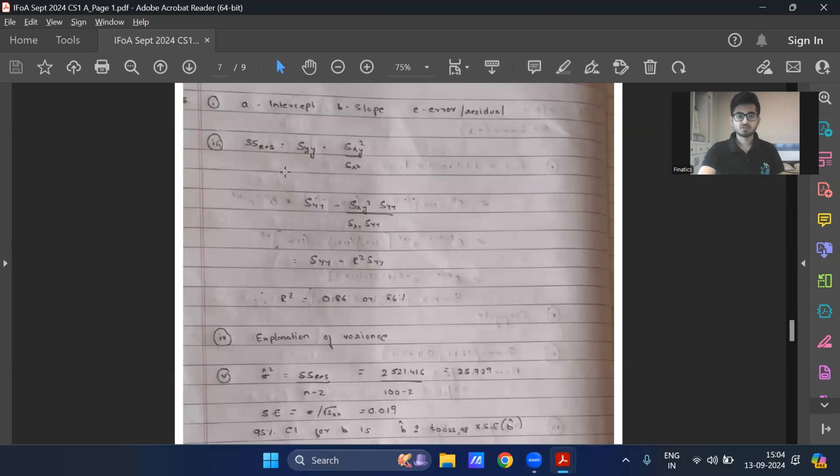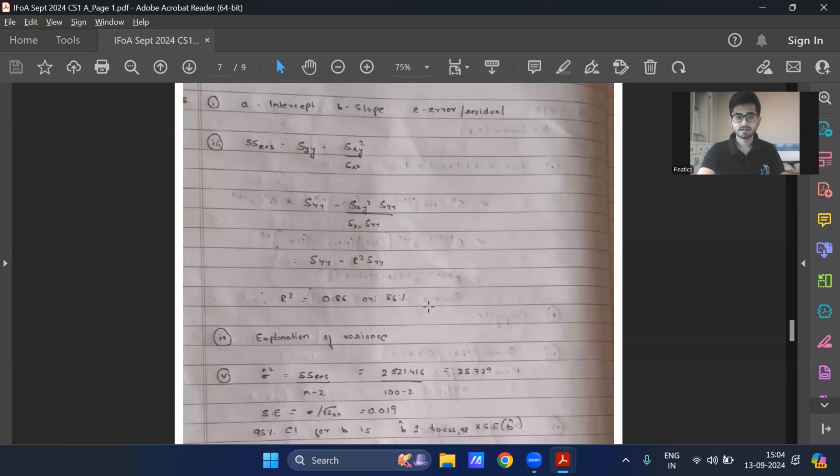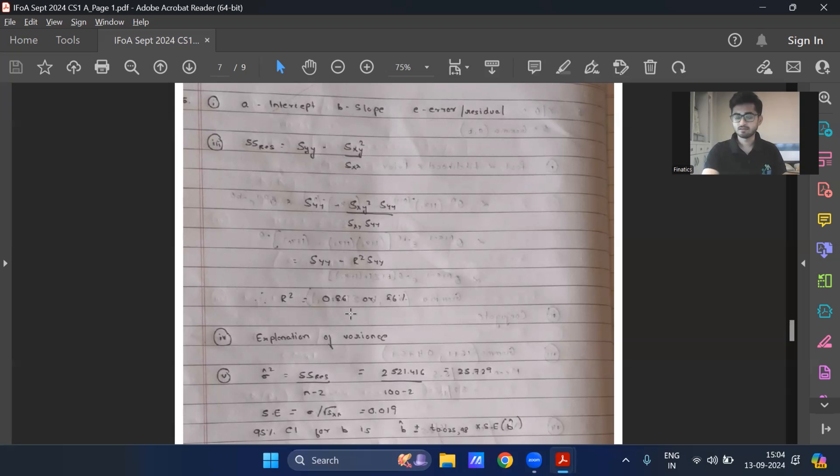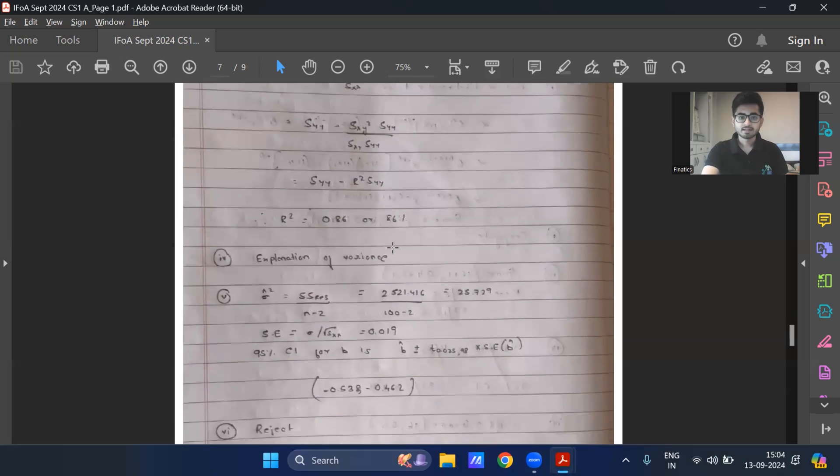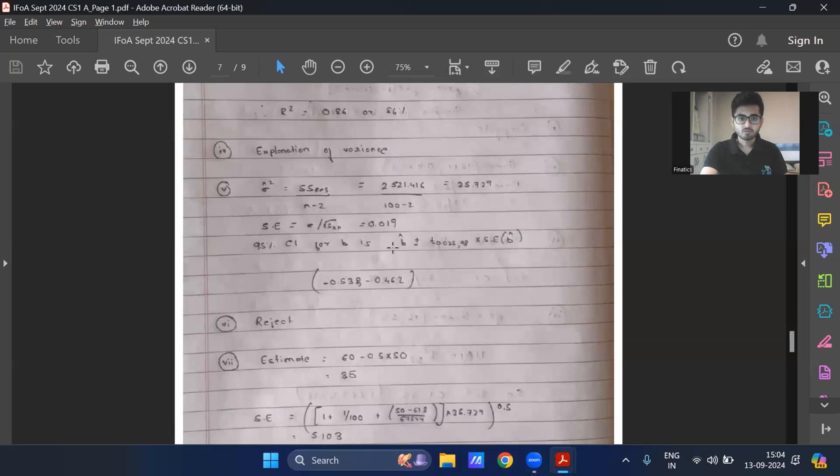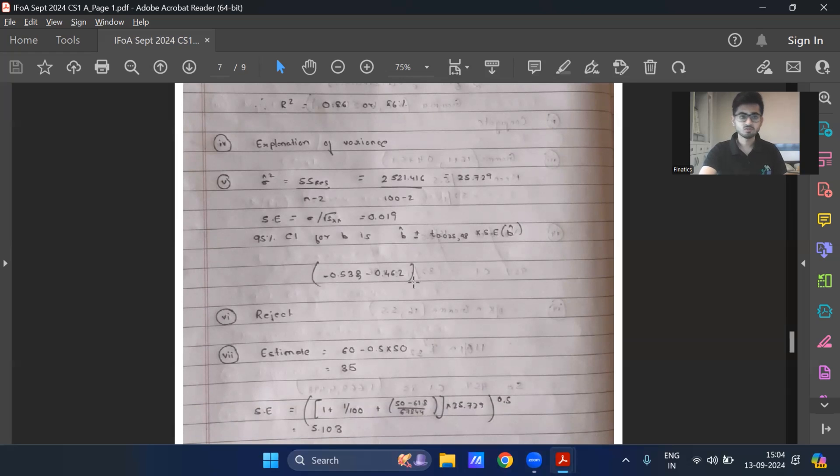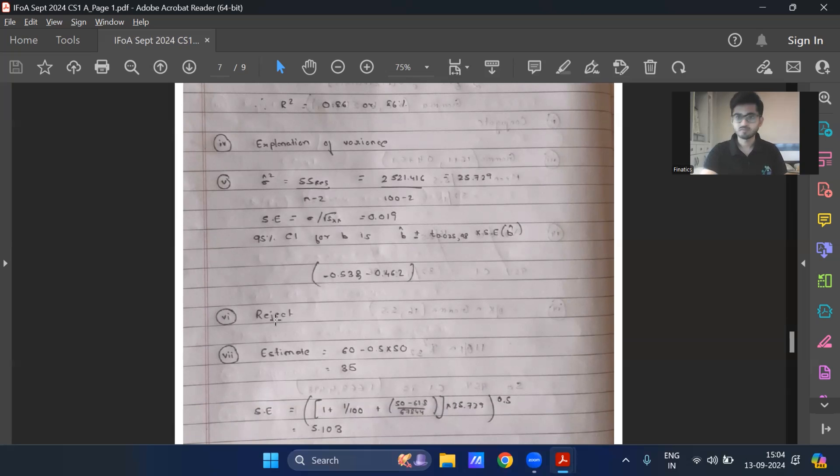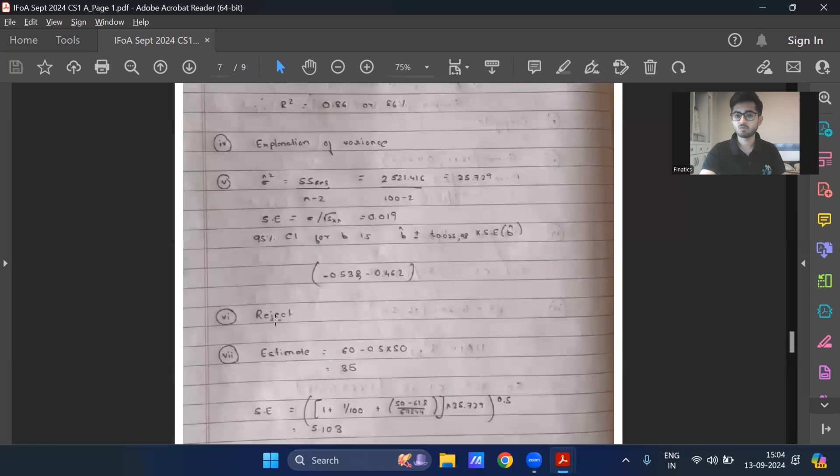So these are the solutions for the various parts, nothing different as such. Part three, R square 86%. Part four, what R square value basically means that whatever variance has been there, 86% of it can be explained by the regression model. And this is part five over here. I'm getting it as minus 0.53 comma minus 0.462. Since it does not contain zero, in part six, we can go on to reject it. Now, again, these are very precise answers which I've written, not the way you need to write it in the examination. As such, it needs to be a slightly more detailed depending on the quantum of marks. Part seven, I'm getting it as 24.90 to 45.10.